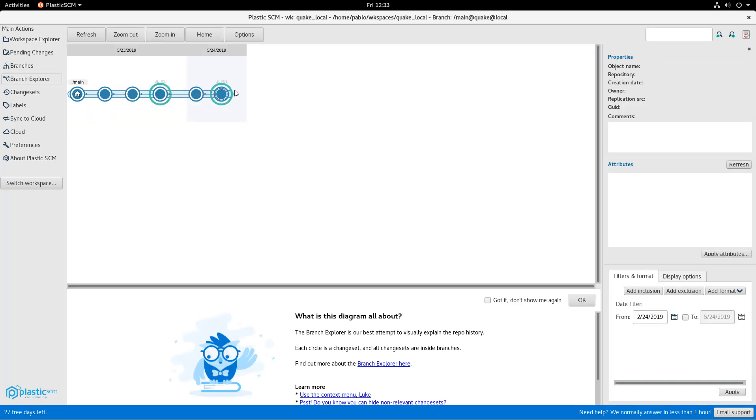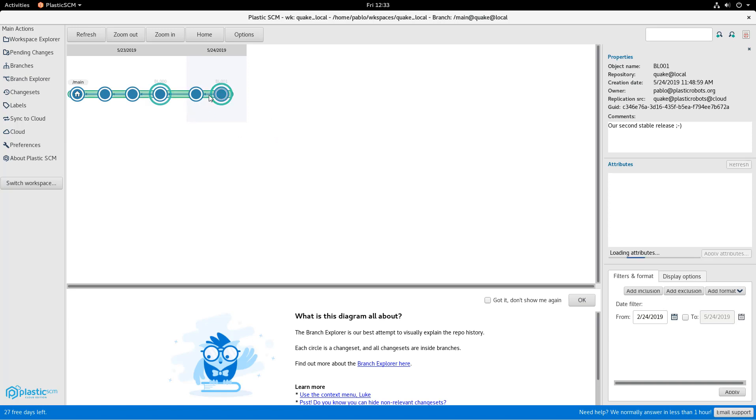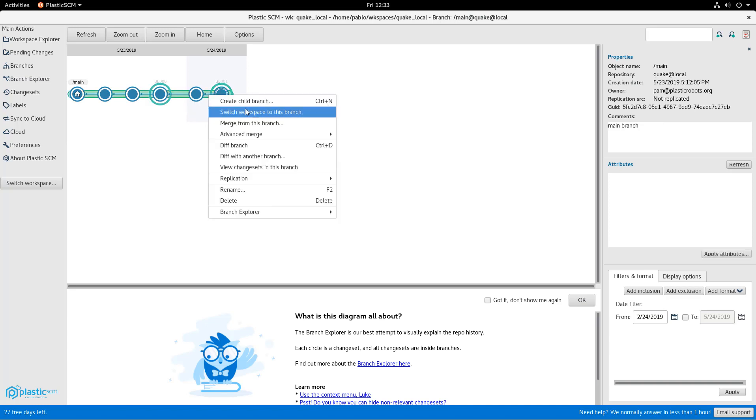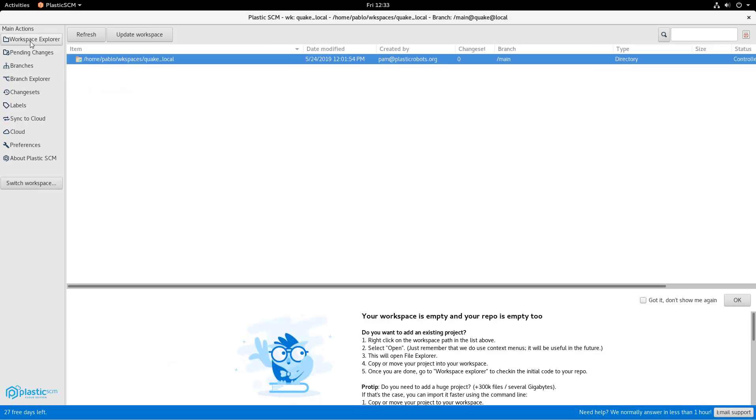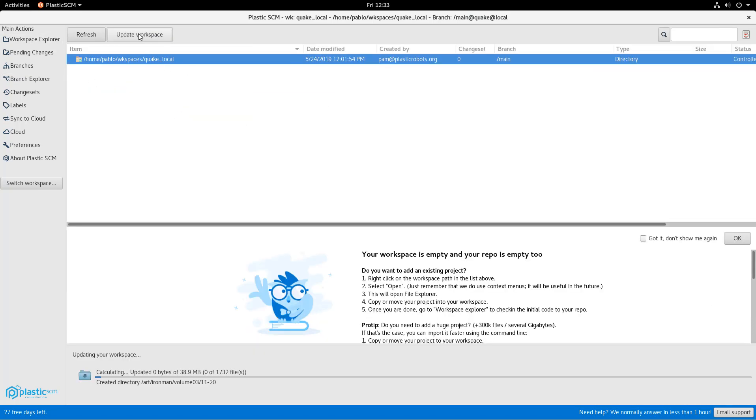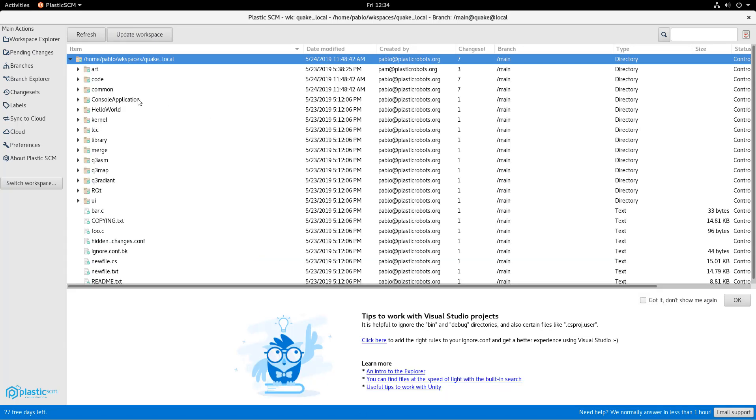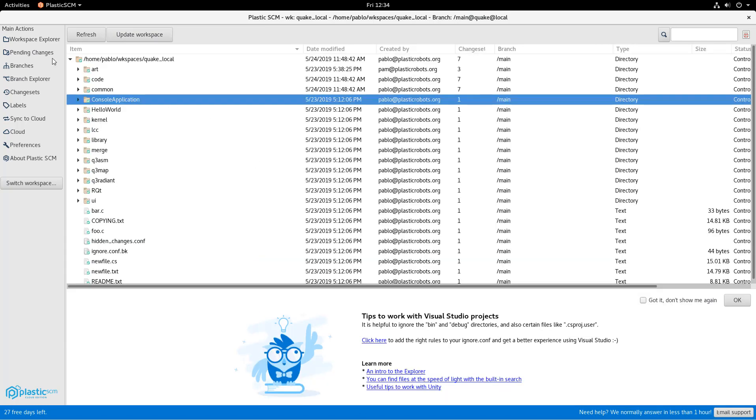She already has the changes on her local repo, but she didn't switch to the branch yet. Her workspace is still empty, as you can see here, but we can also click on update and then everything will download. Now everything is there.